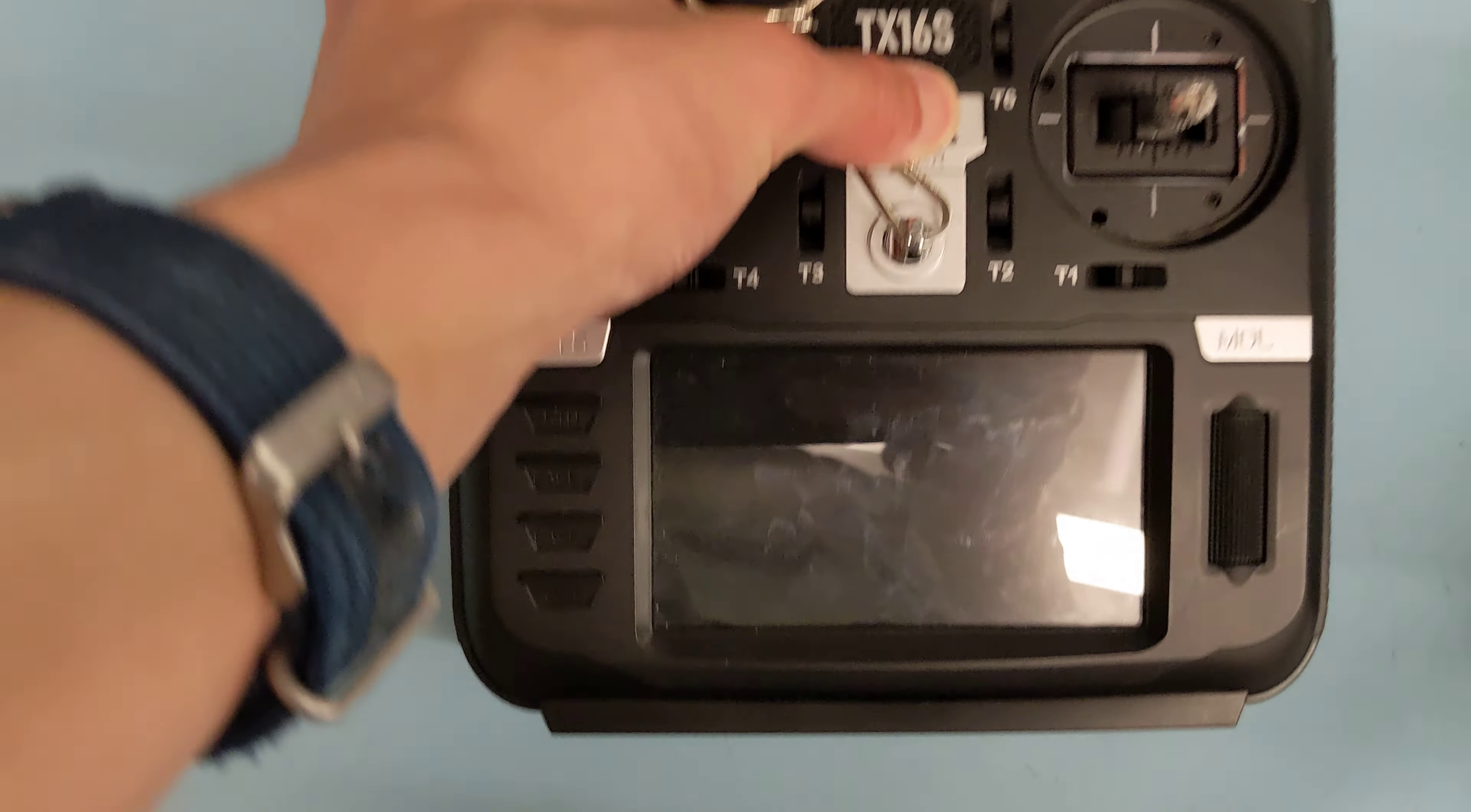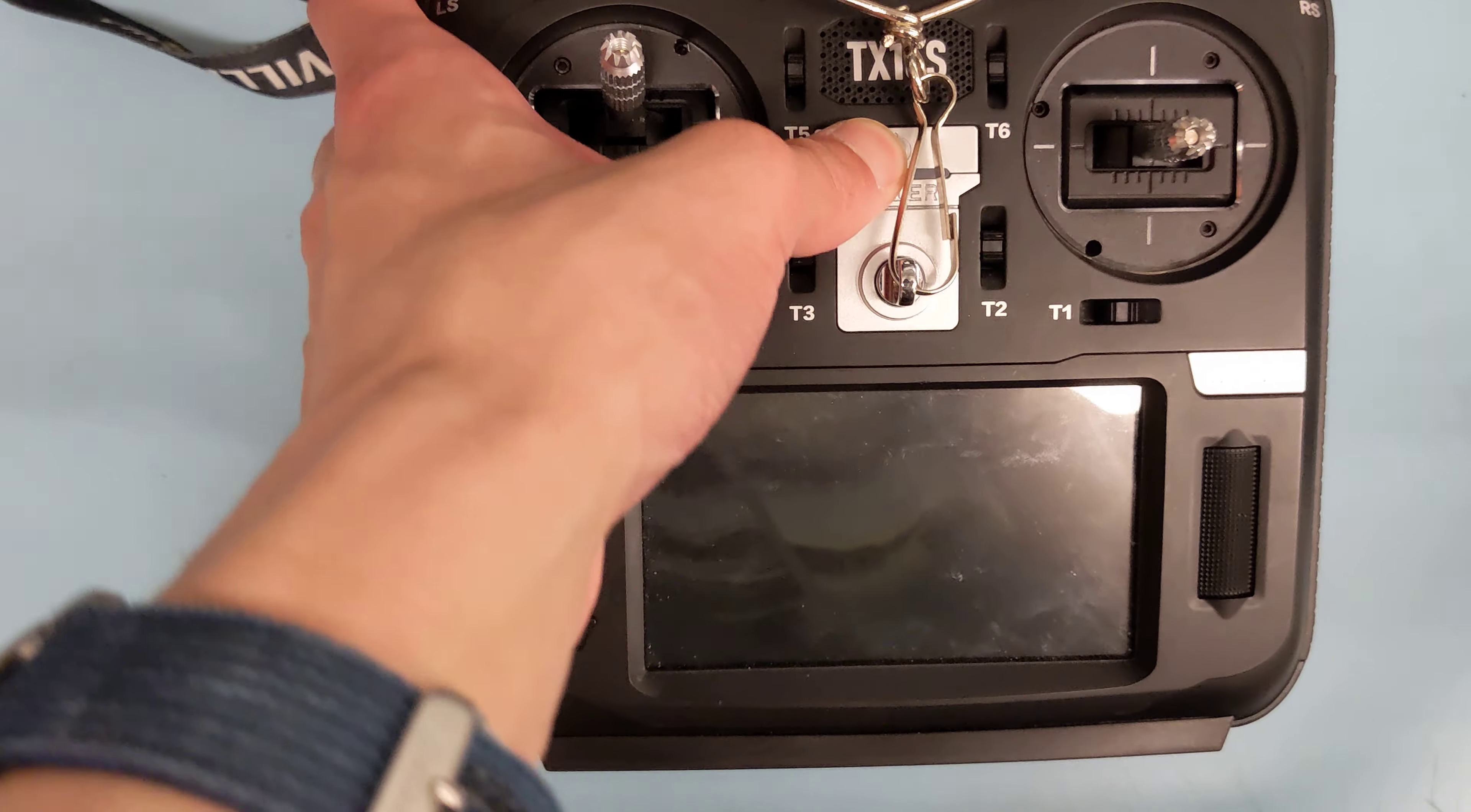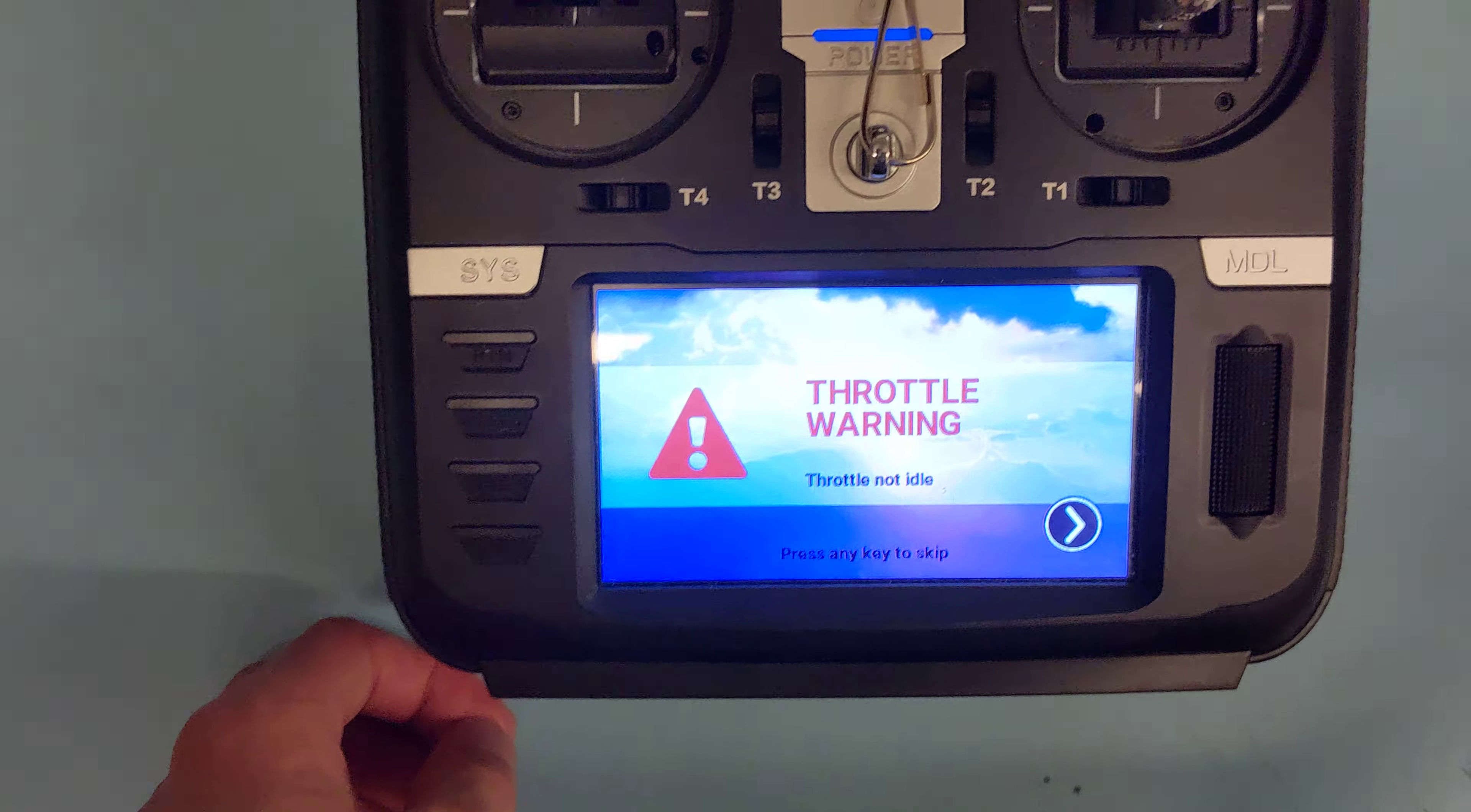So if I have my throttle up and switches hit sort of up instead of being down, when you turn on the controller, it'll give you a whole bunch of throttle and switch warnings.